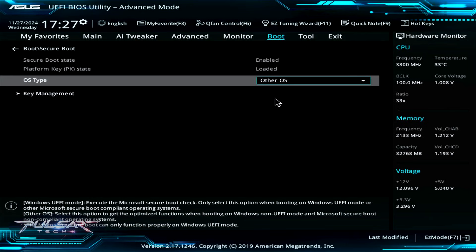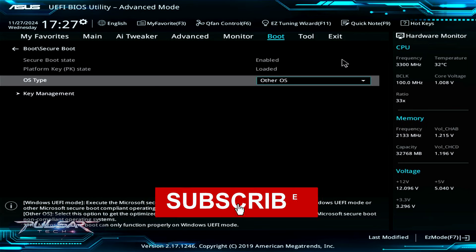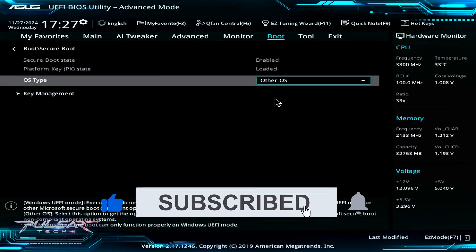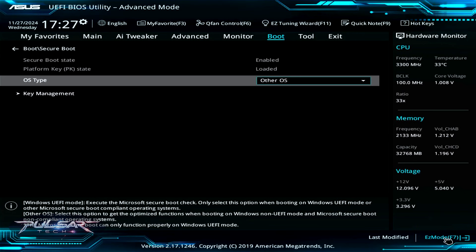Instead of Windows UEFI mode, choose Other OS. This will let you install other operating systems besides Windows.